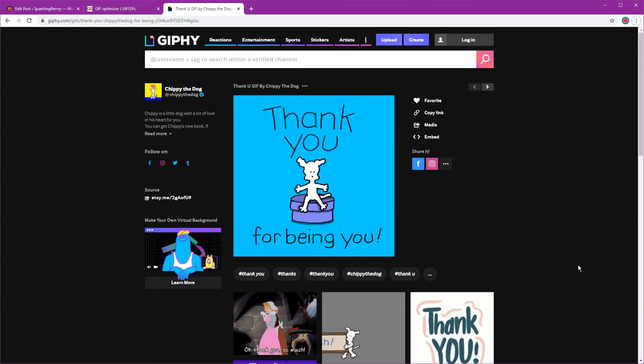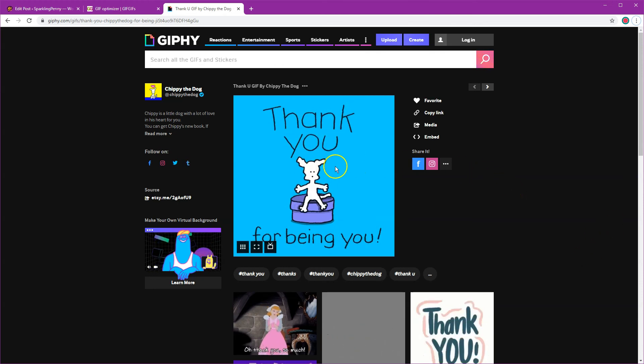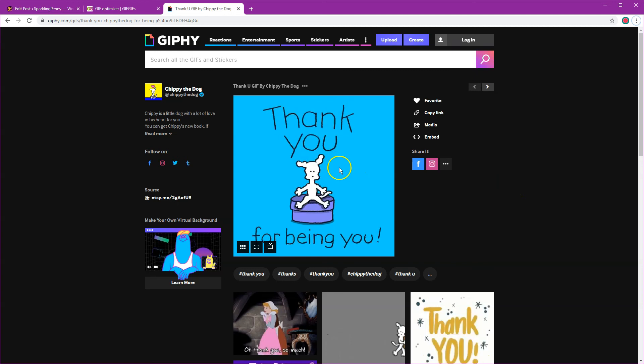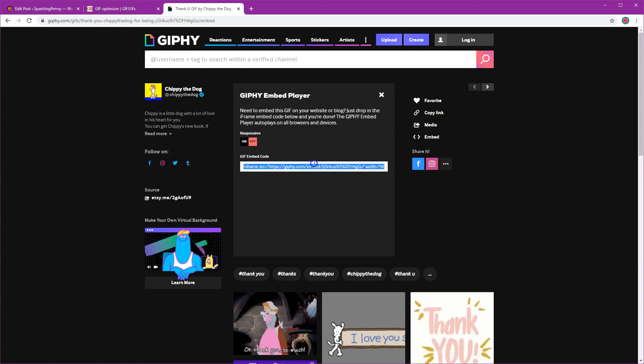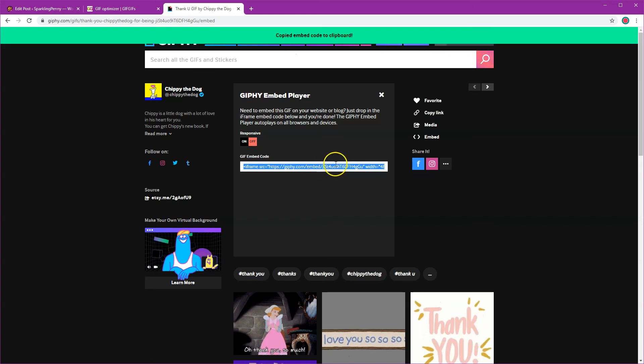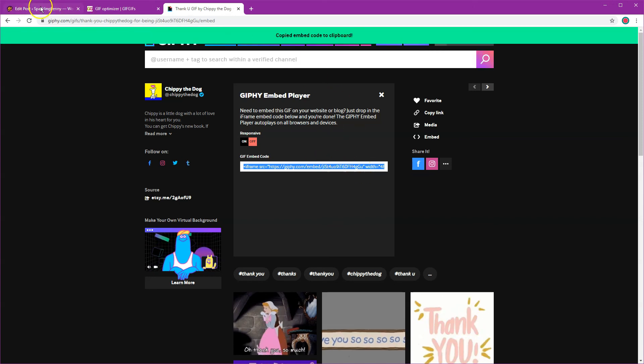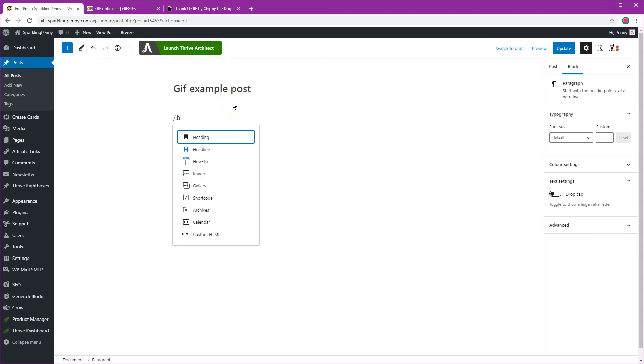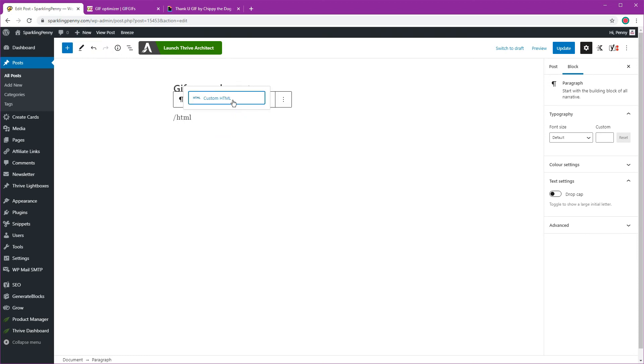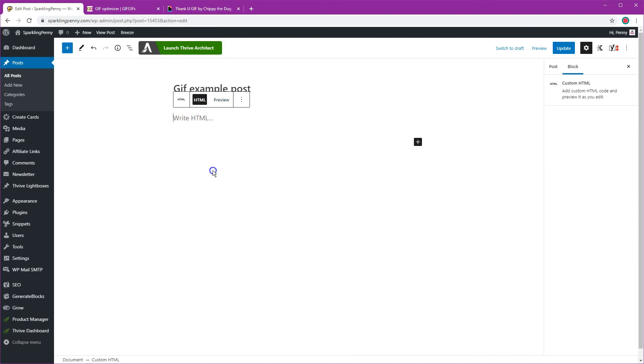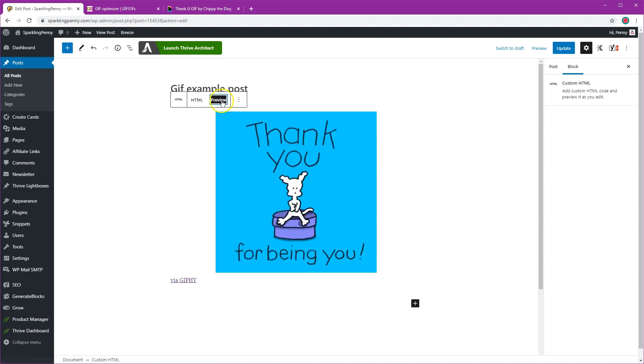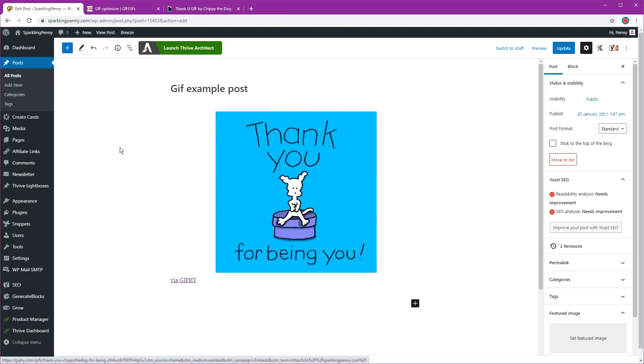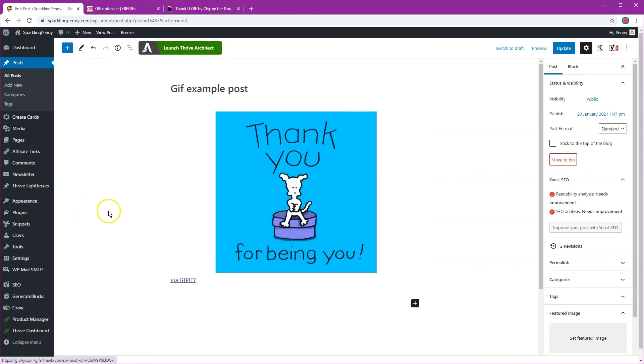I've got a GIF here that I want to embed so I'm just going to click on embed and grab the code. Then I'm going to go back to my post and enter an HTML block and paste the code in. Then preview and there you go, that's the GIF embedded into the post. It's as simple as that.